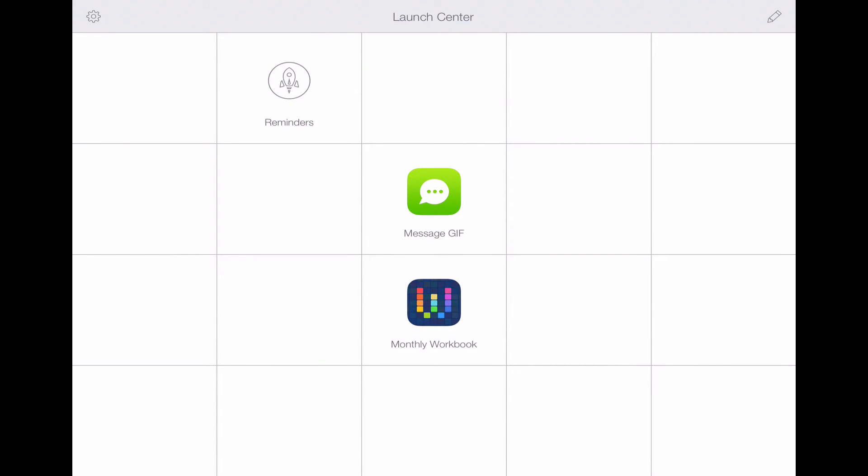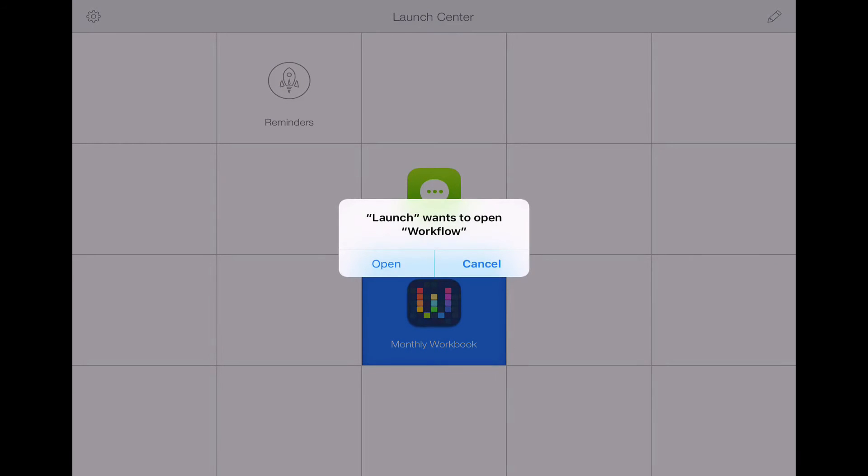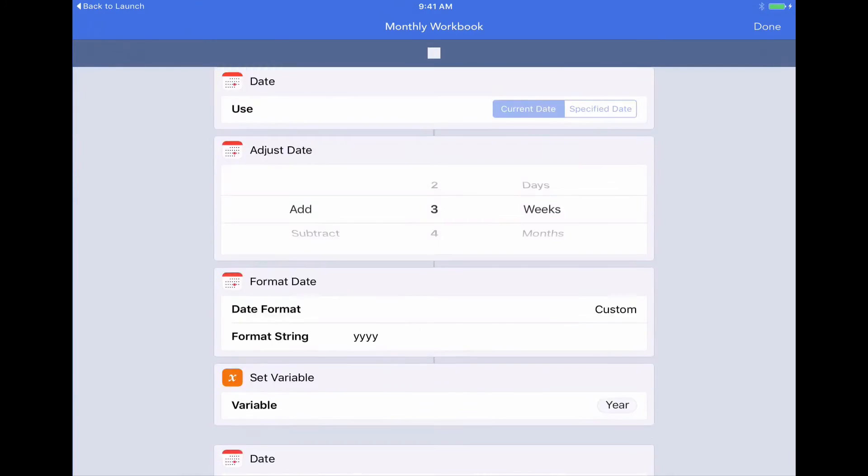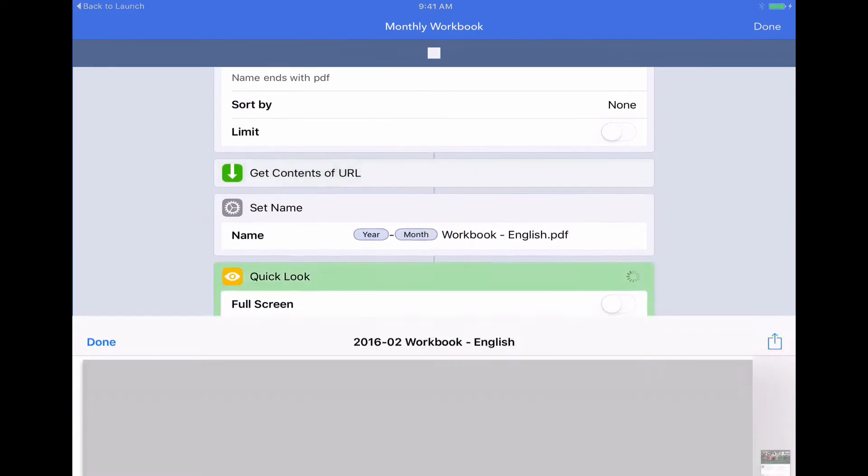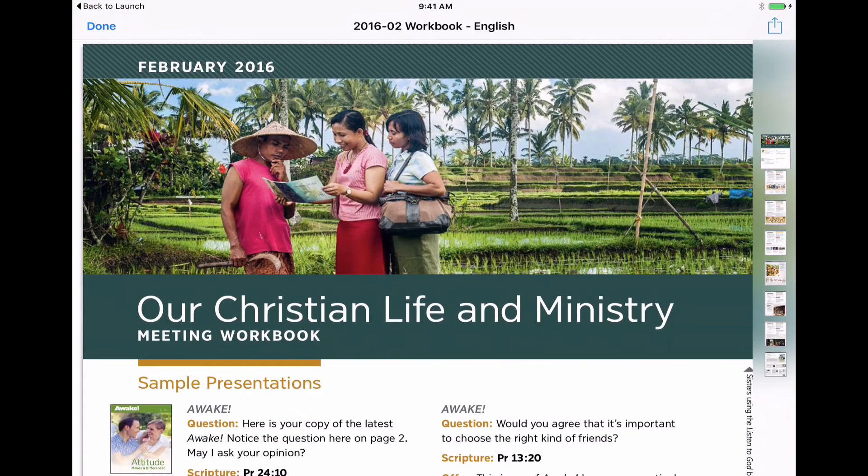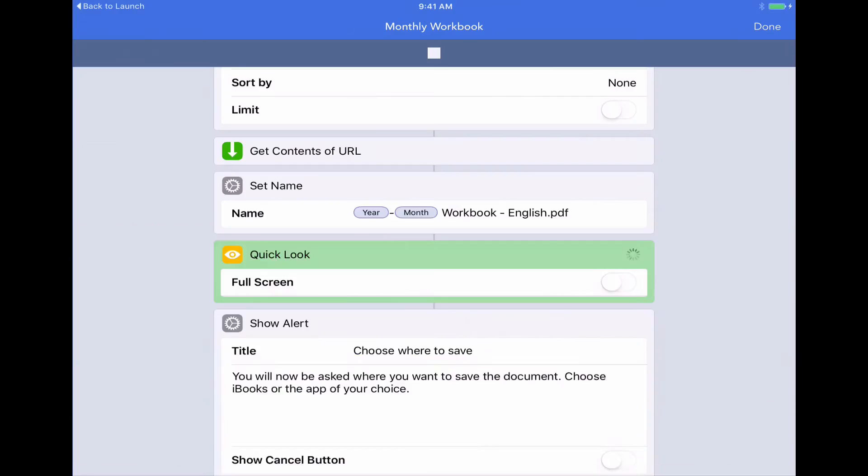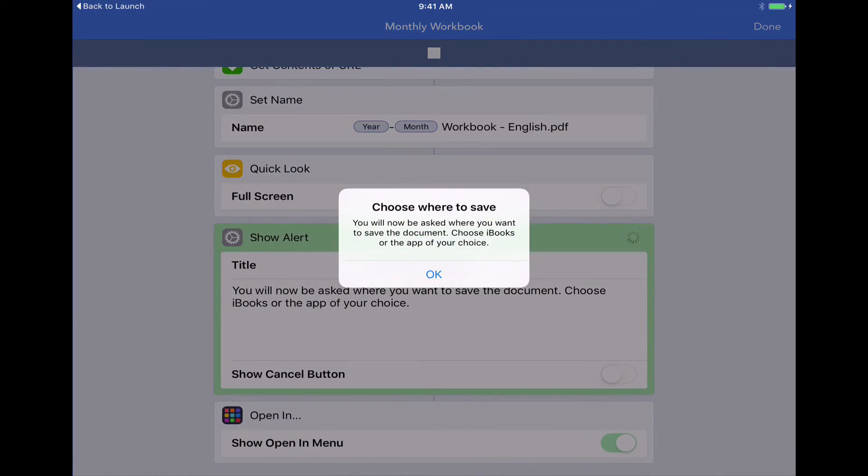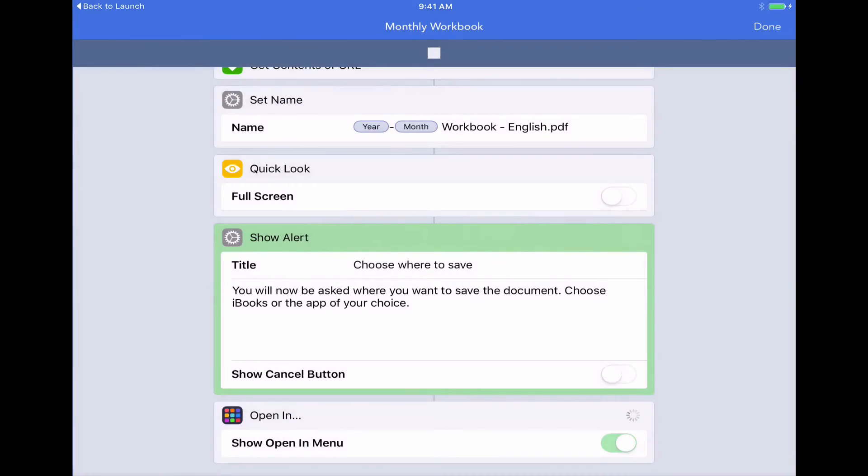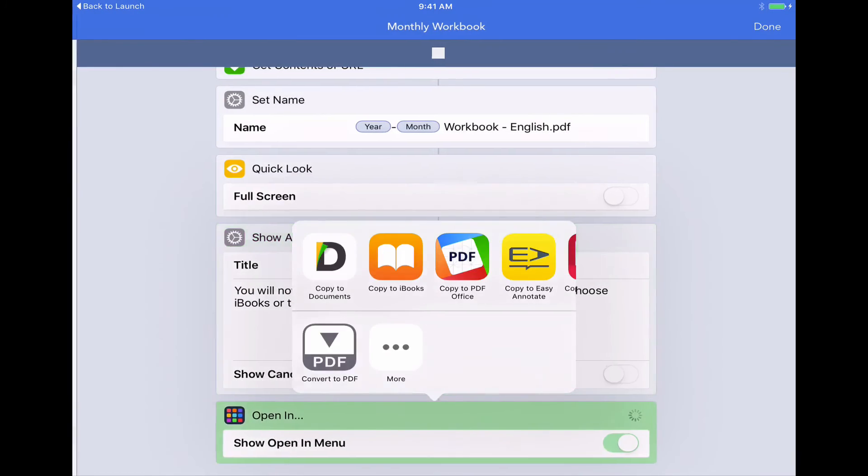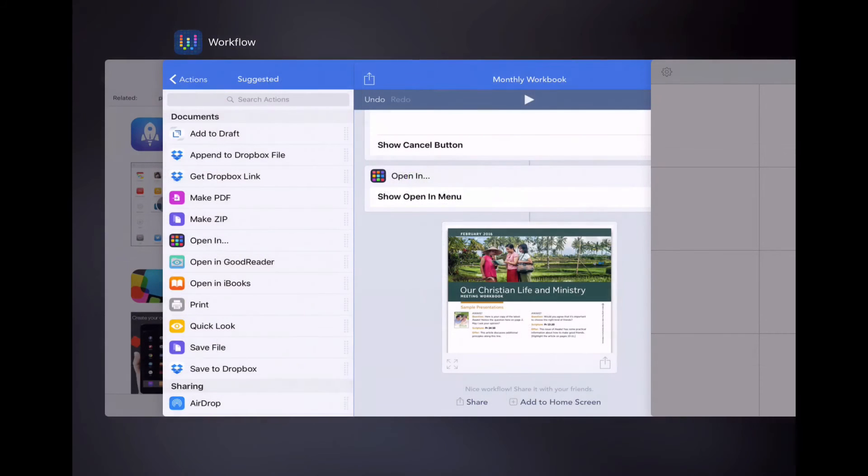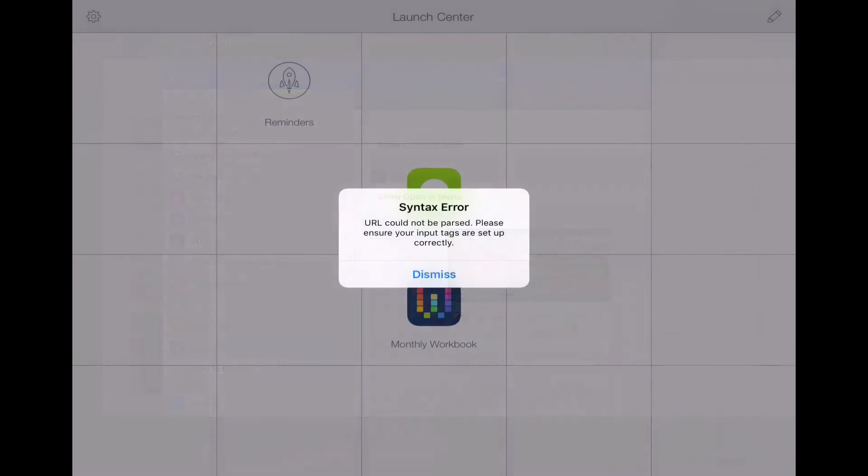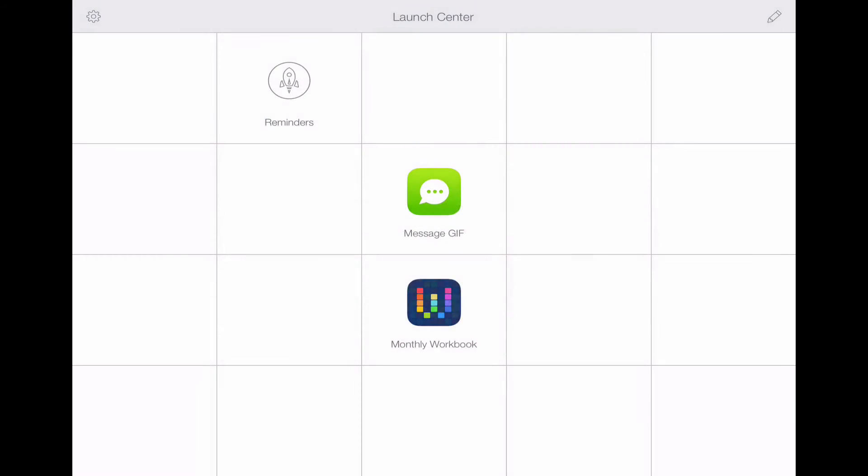There's our monthly workbook. So if I tap on this, watch what happens. Yes. I want to launch workflow. Again, it only asked you that the first time and it automatically runs workflow right from the launch center app. The cool thing about launch center is that you can tell it when to run this workflow automatically. To do that, I'm going to go right back into the launch center.